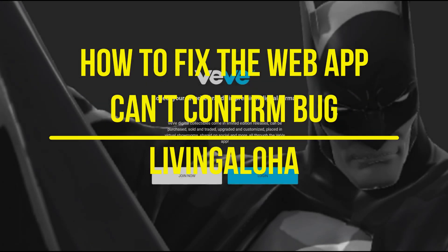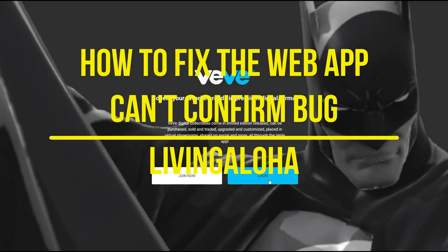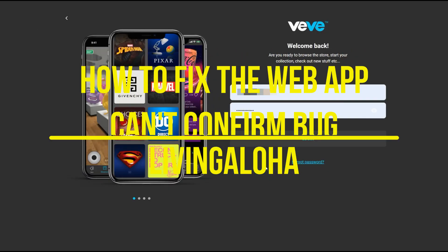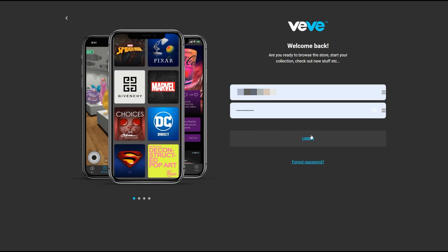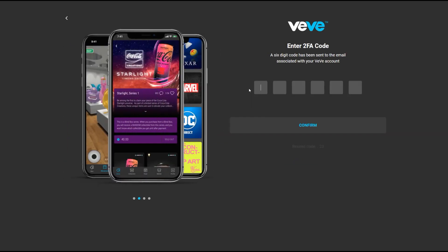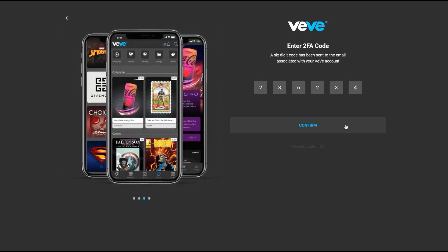Hey, so you finally got the VB web app and you can't log in. In this video I'm going to show you how to fix it. So here's the problem: when you try to log into the web app and you enter your 2FA code that you receive in your email, when you click on confirm, nothing happens. You just click and click and click and nothing happens.